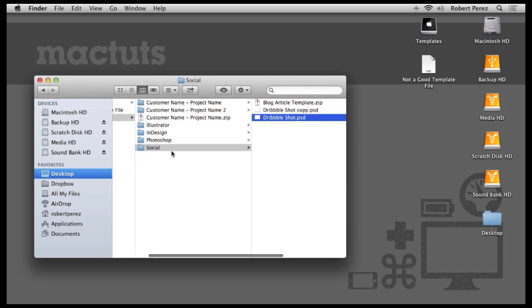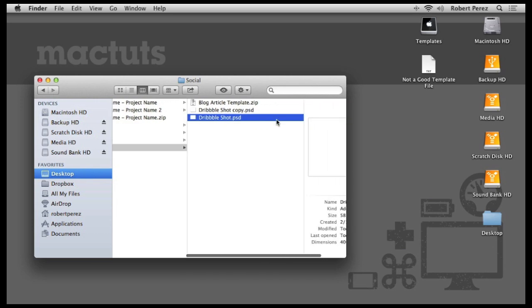But even lacking these two features, Stationary Pad is a great way to truly make your template files, be them Photoshop files, text files, HTML files, or any other file type, behave like a real template file should at the system level, instead of leaving it up to the user to remember that it's a template. This is Robert Anthony for MacTuts Plus. Thanks for watchin'.